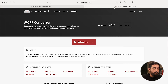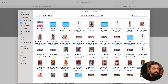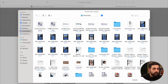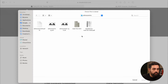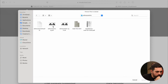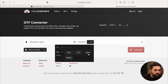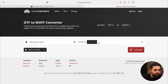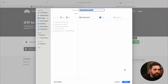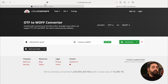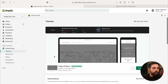Go to cloudconvert.com and use the WOFF converter. Select your font file — I'm using ethnocentric.otf — upload it, choose the WOFF format, click Convert, and download the result. Save it with a simple name for easy reference.